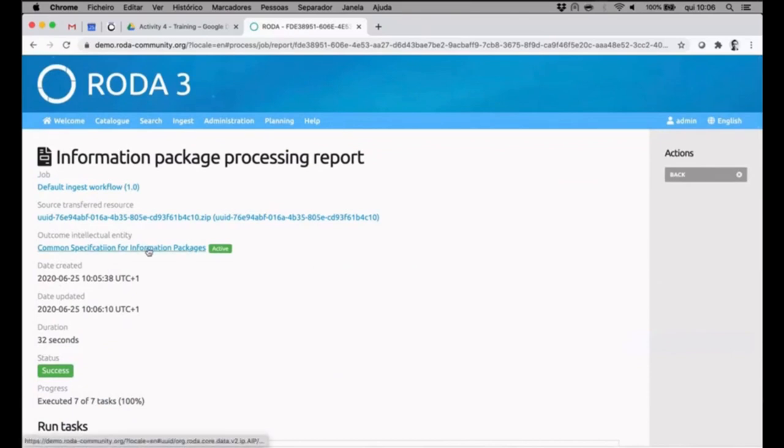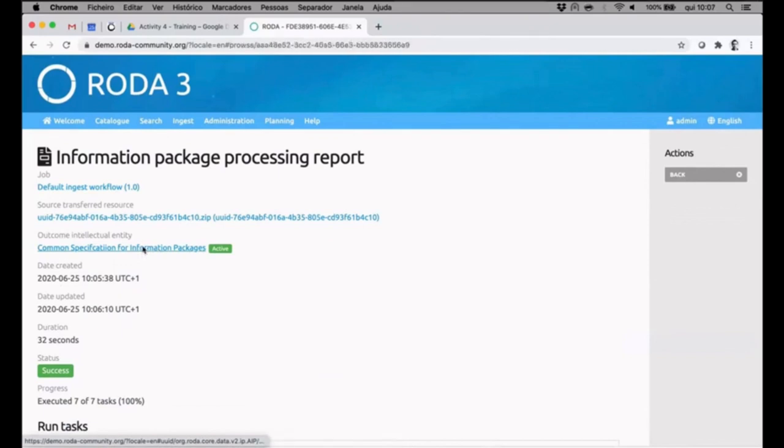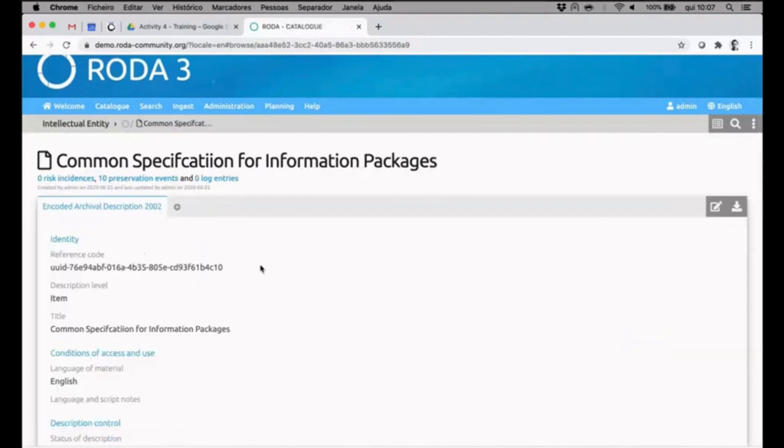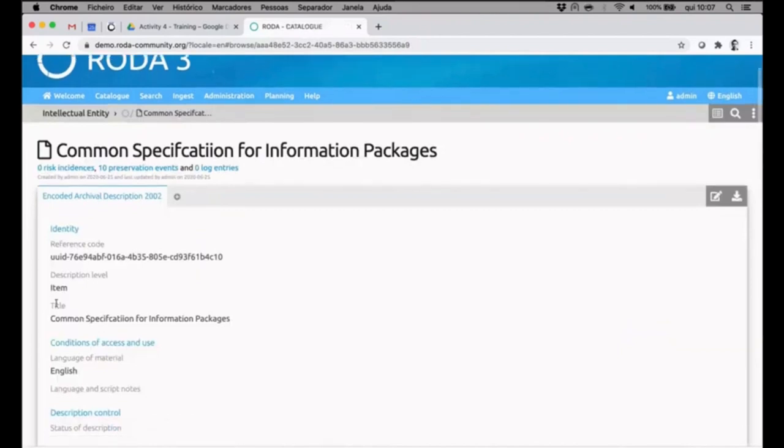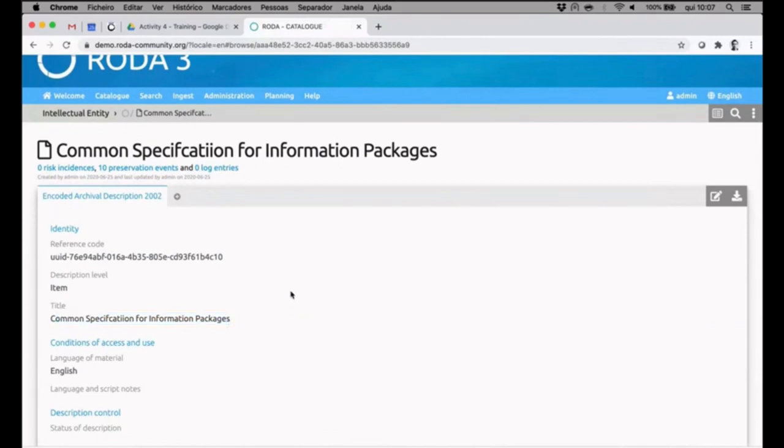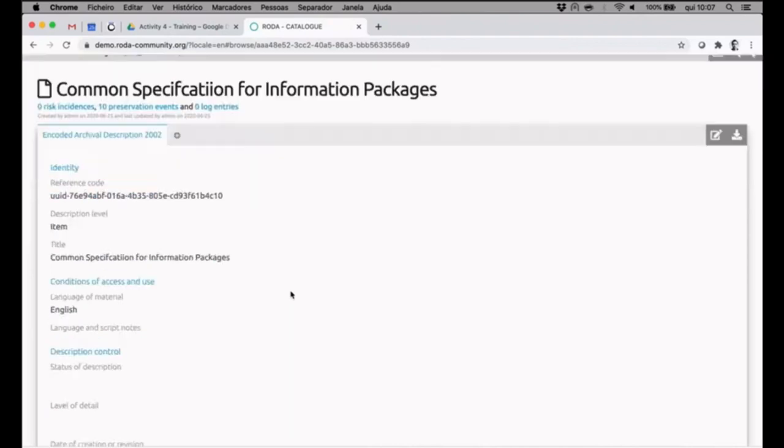We have here the option to go directly to the information archival information package that was created. I'll do so. Here we can see precisely the title that I've given the SIP in the first place, and now it was transformed into an AIP.